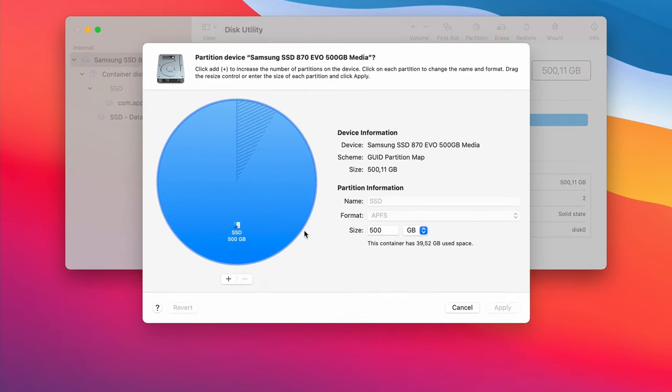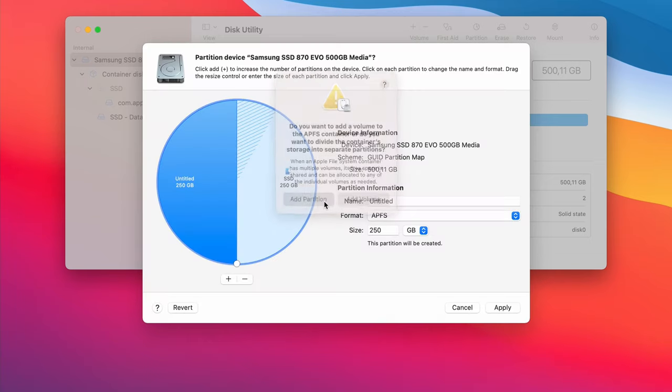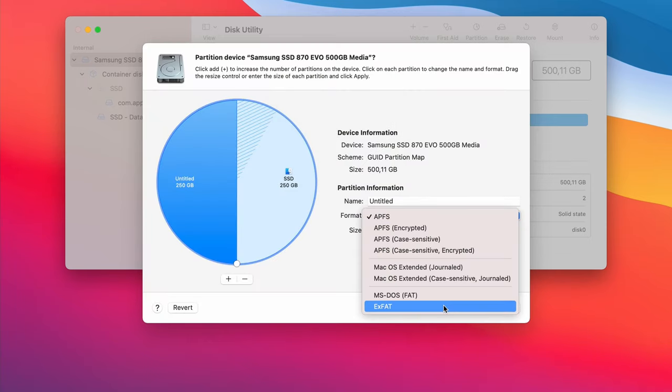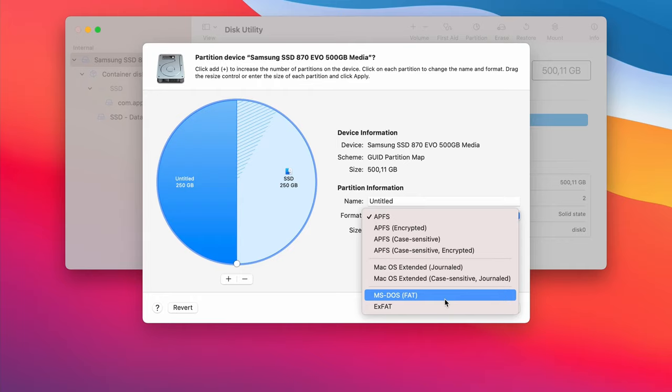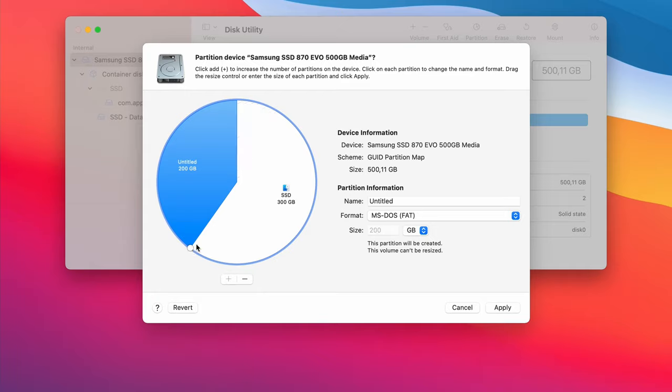Click the plus sign to add a partition and choose Partition. Change the format to MS-DOS and resize the partition you would like to use for Windows as desired. Finally change the name to something you can remember and click Apply.